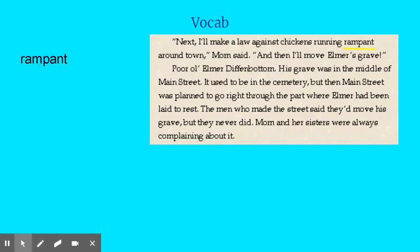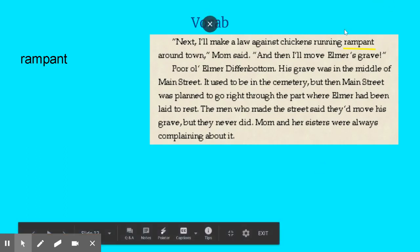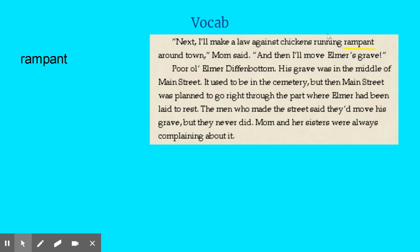Our next vocab word is rampant. The sentence is: "Next, I'll make a law against chickens running rampant around town." The previous word is running — that's the verb — so rampant is describing how they are running, making it an adverb in this case. I just picture all of these chickens going in all different directions. Chickens don't walk in a nice line; they don't stay in a herd like sheep or cows. They kind of go wherever they want — they're a little frantic, running all over, taking over the town.